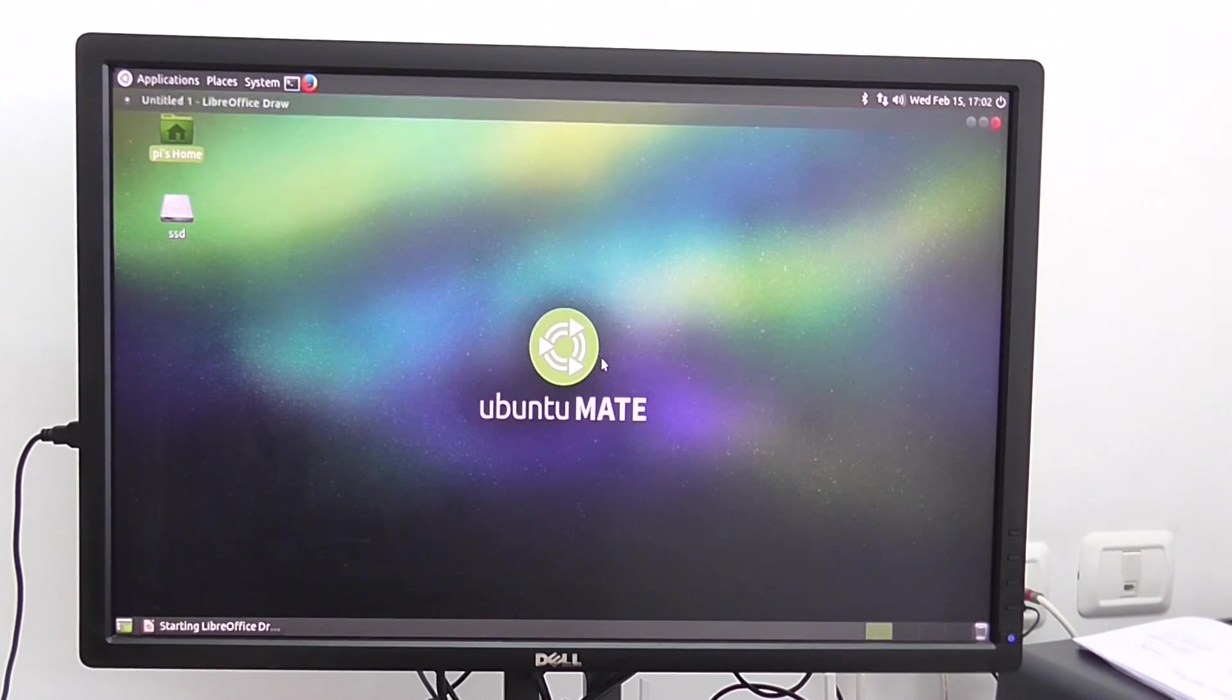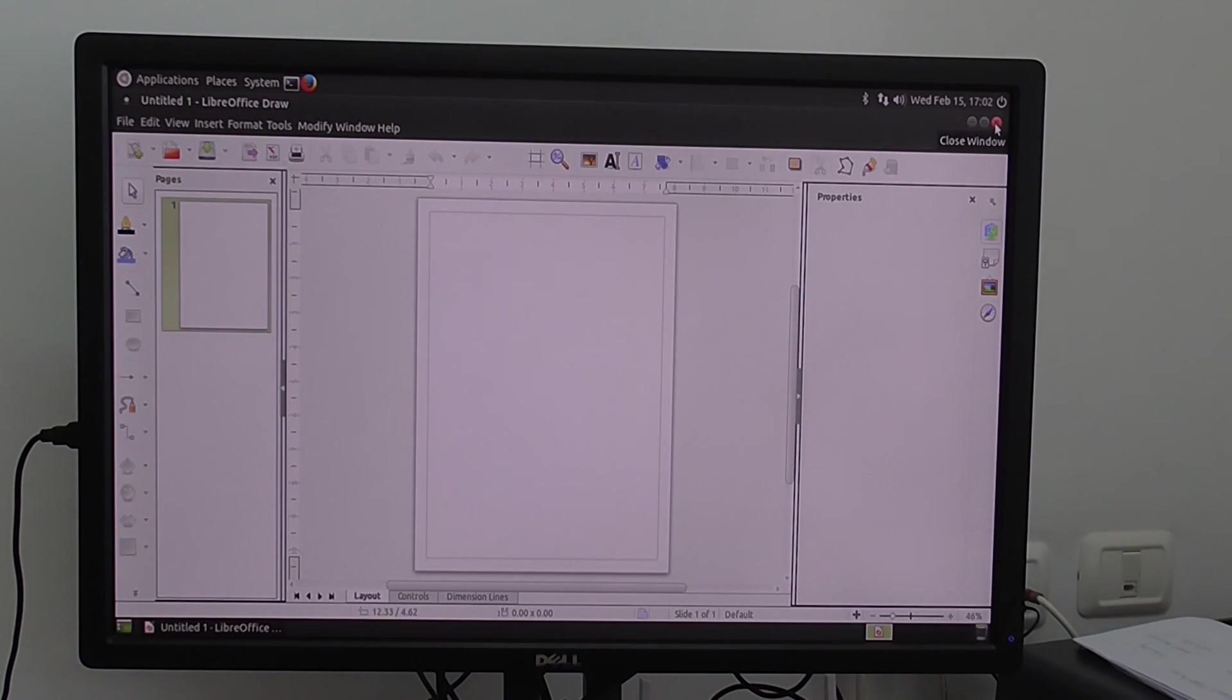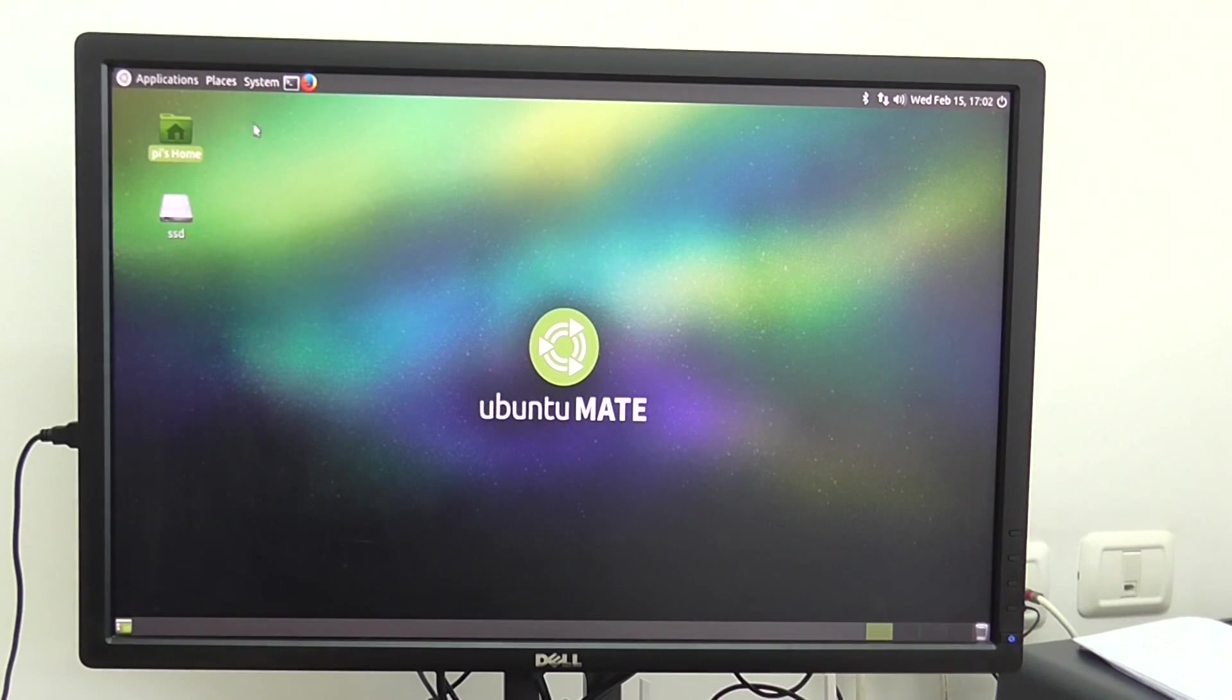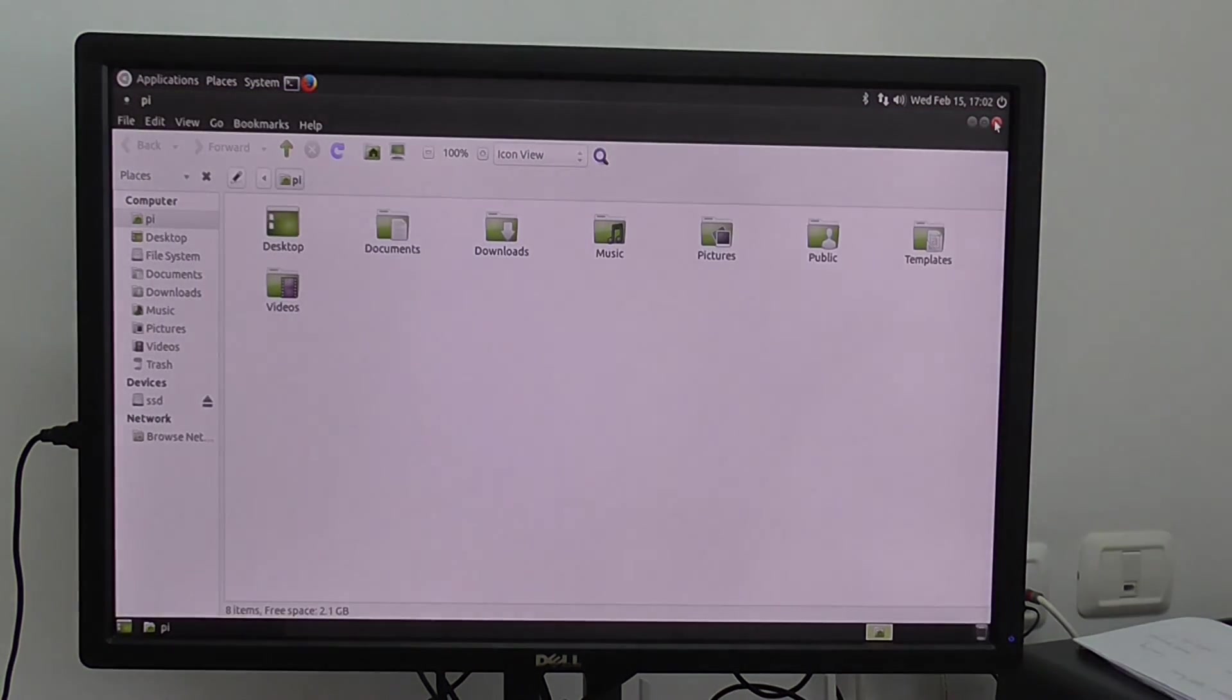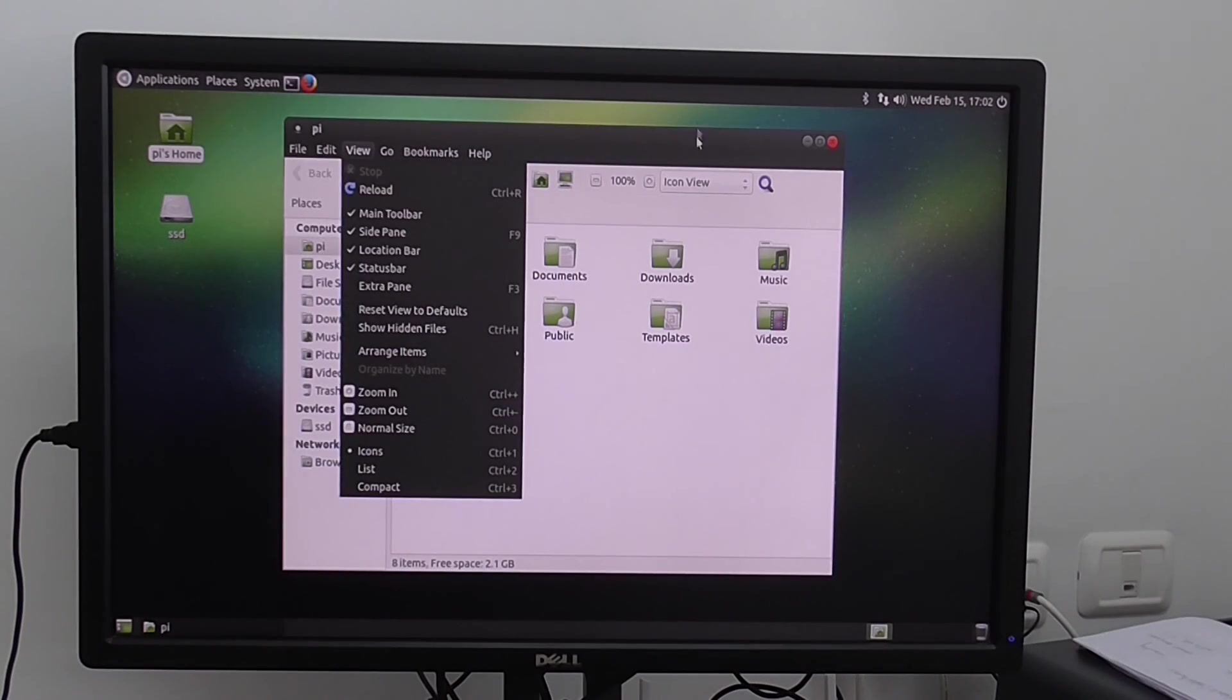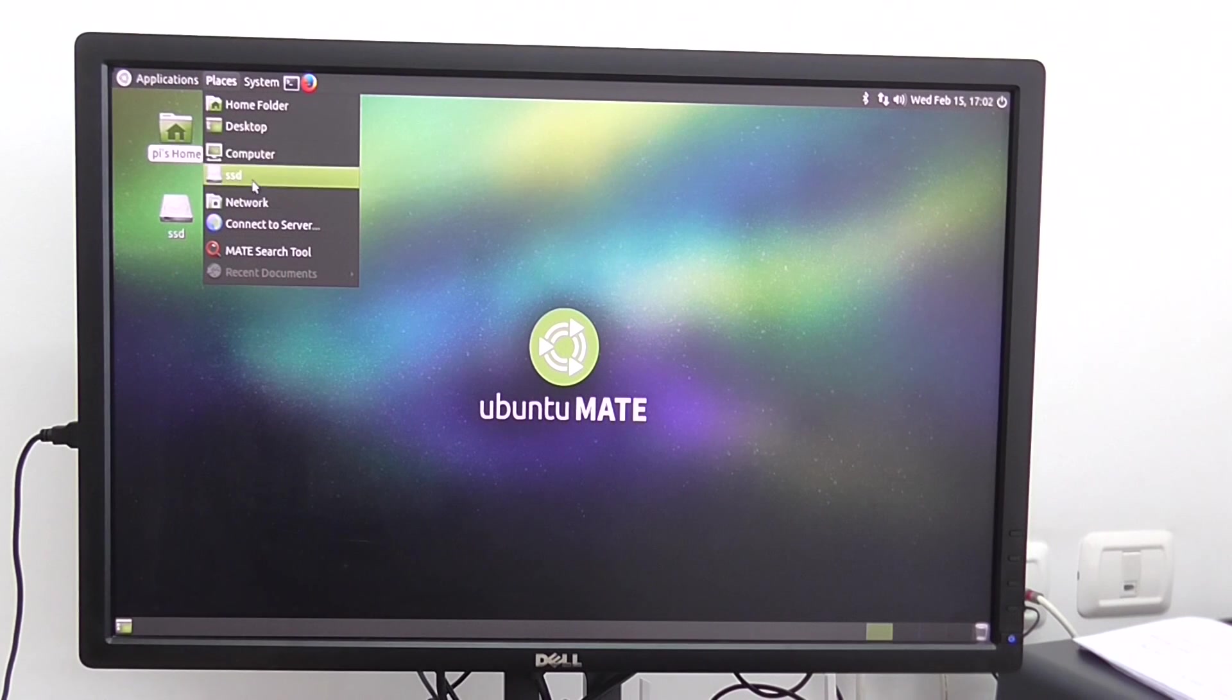So right now the processor temperature is about 47, maybe 50 degrees Celsius. So that's it. Ubuntu really works smooth. You can see. So that's basically a quick demo to show you the system works really nice.